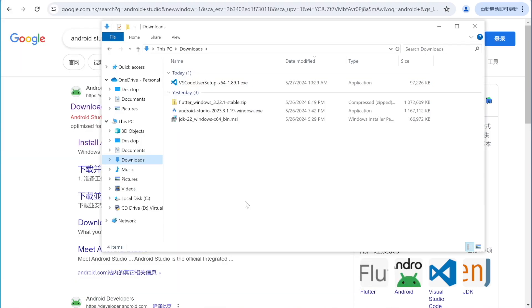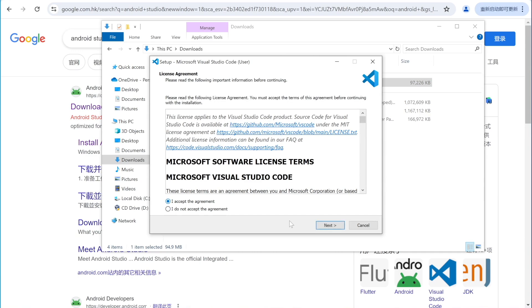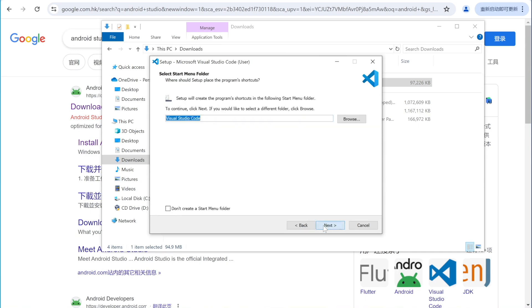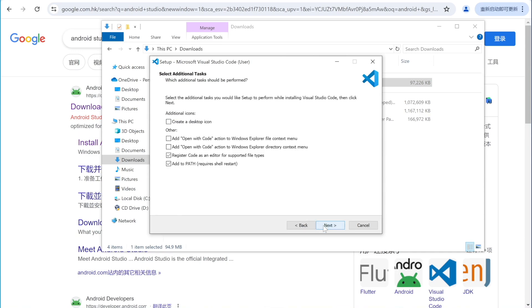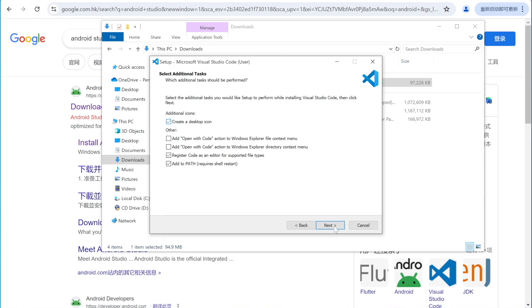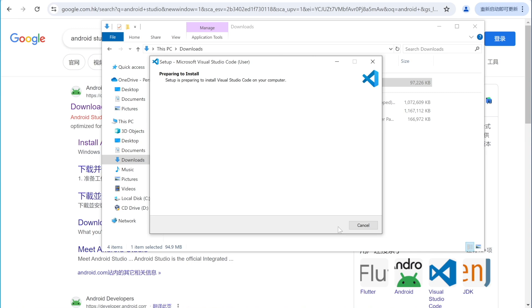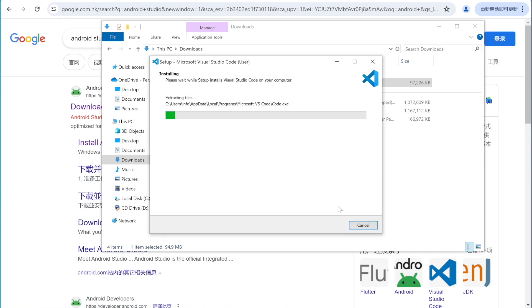Now let's double-click on the VS Code installer to start the installation. Accept the agreement, click Next, Next, and Next to continue. Now it's actually installing and it may take a bit of time depending on your system.